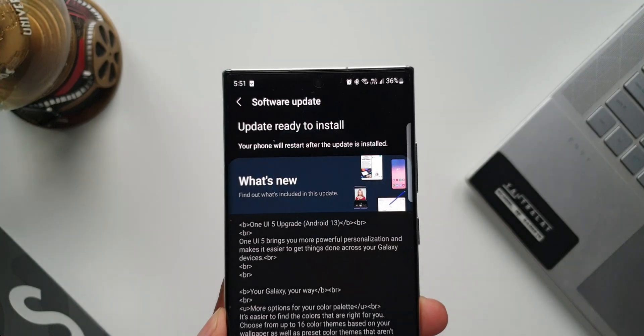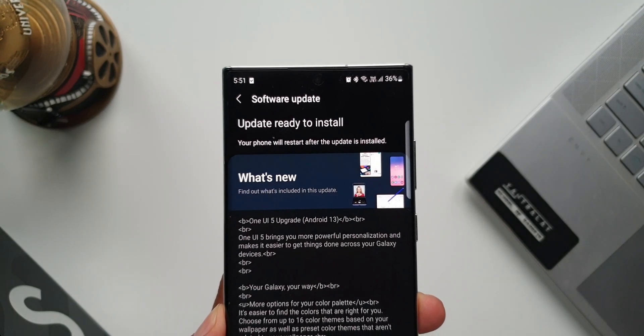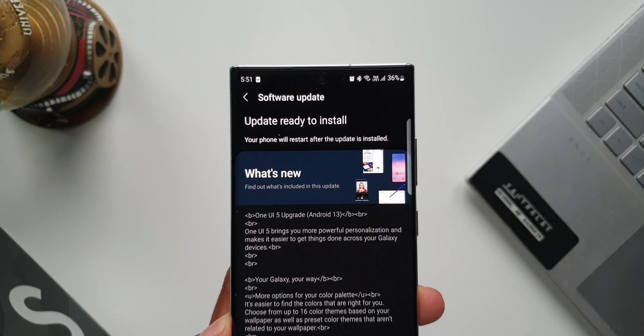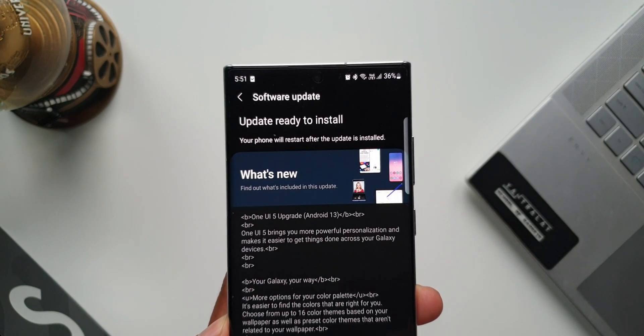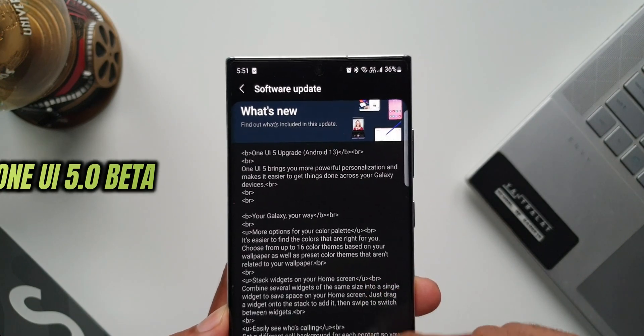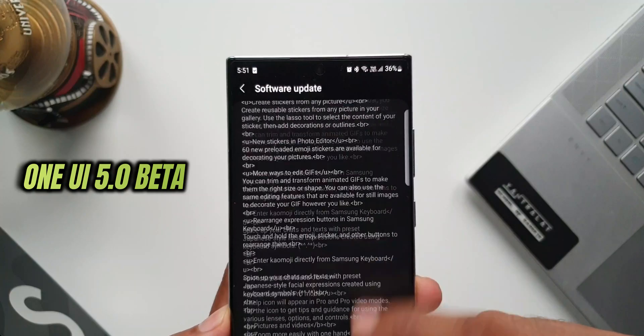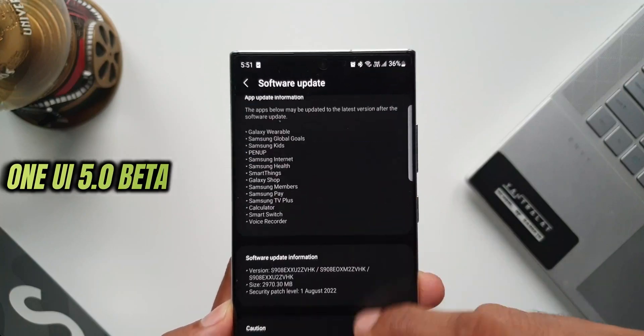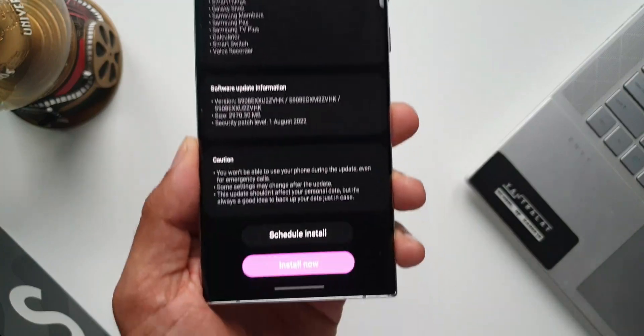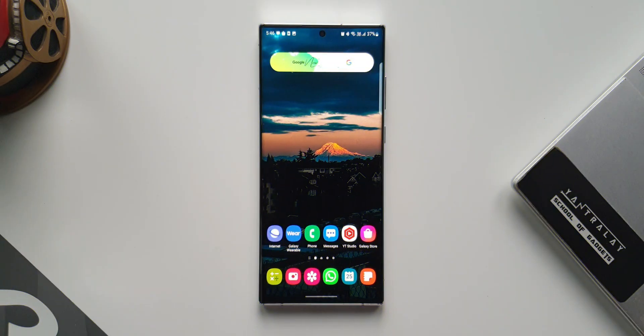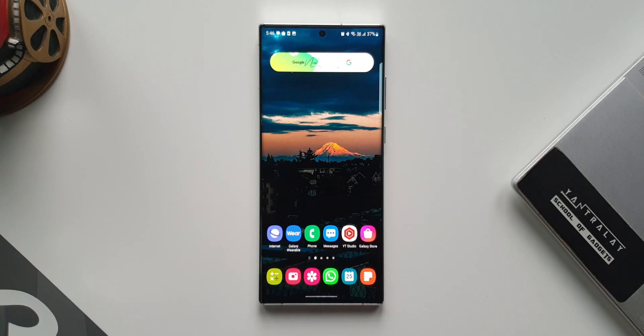After a long wait, Samsung has finally opened the OneUI 5.0 beta program in India. The beta program is already running in the US, Germany, and Korea, and now we have it in India and perhaps a few other countries as well.